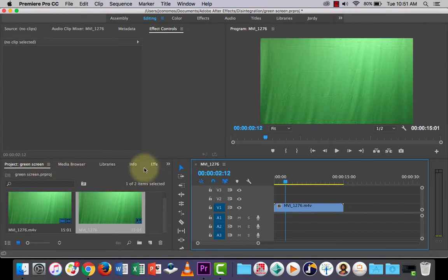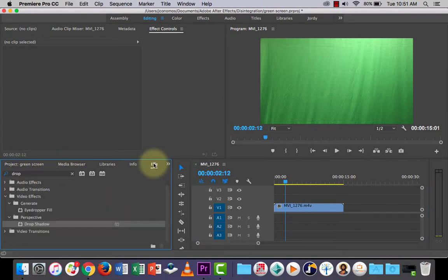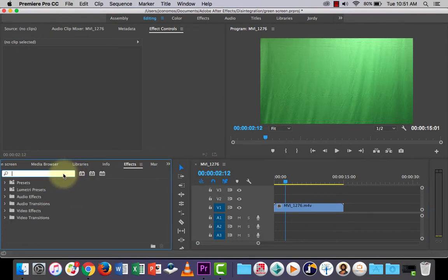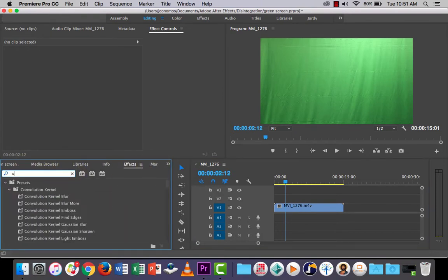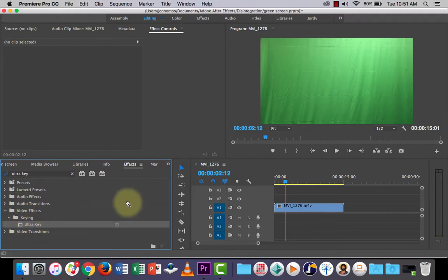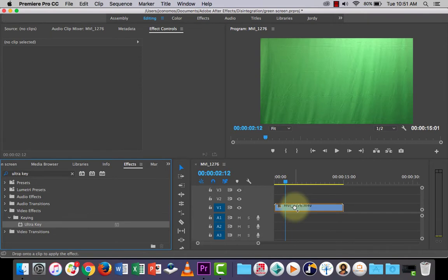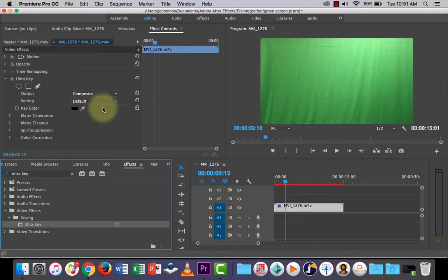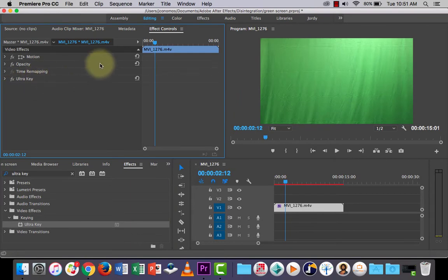If you go down here and go into effects, let's look for the effect called UltraKey. And if you search it and type it, it should come up here. Click, hold and drag it on top and drop it onto your clip there.